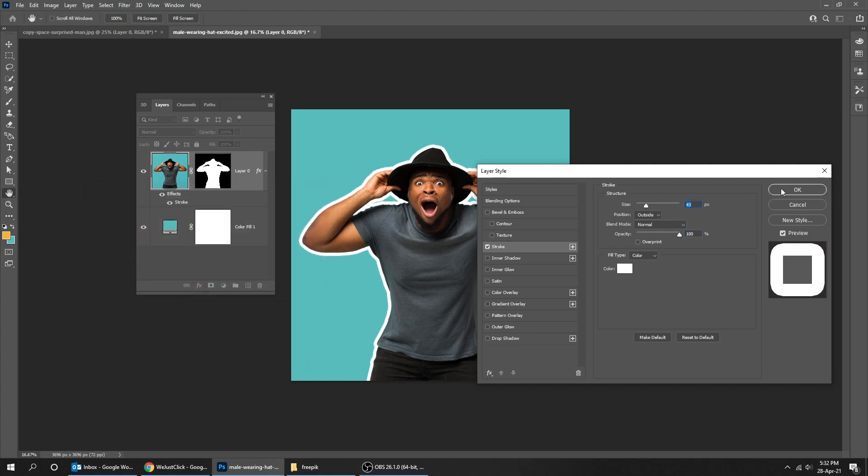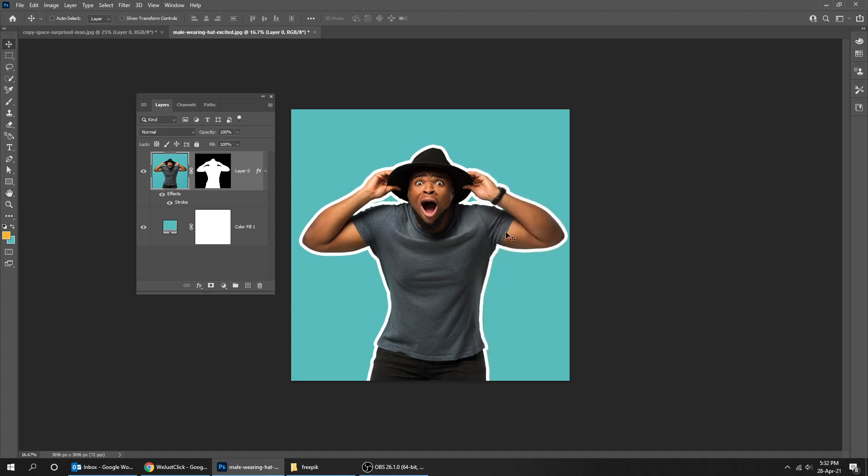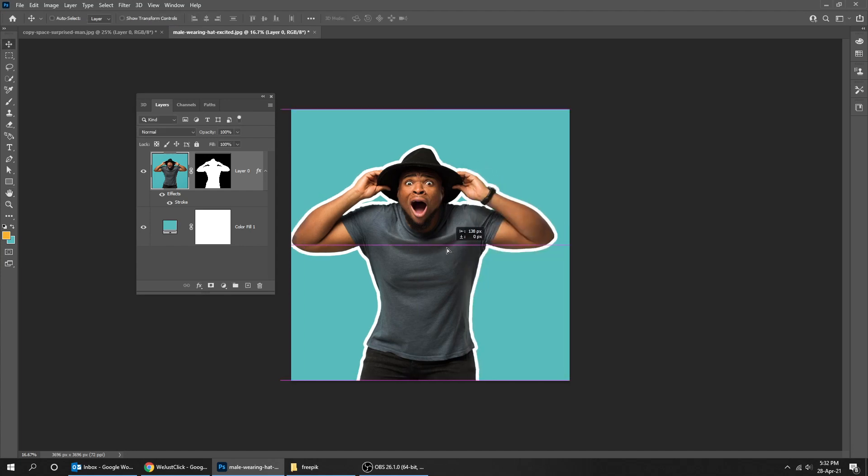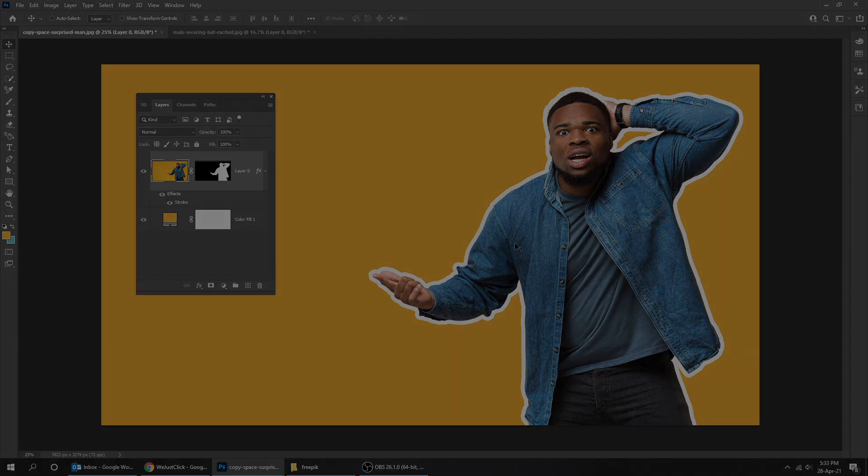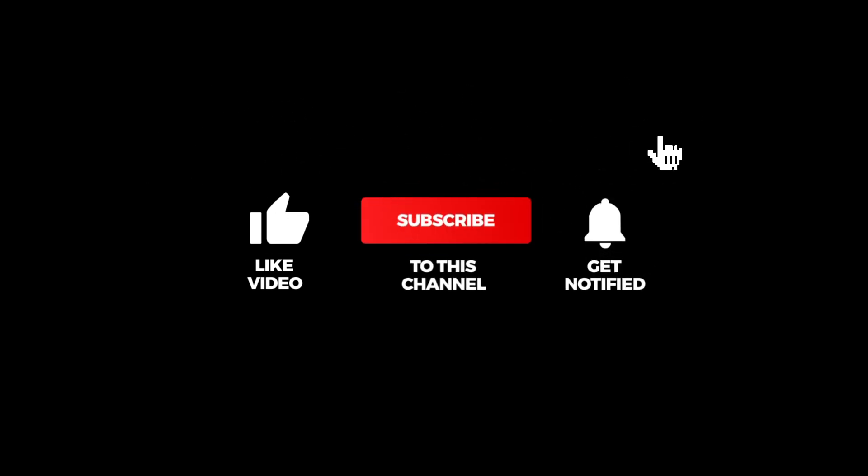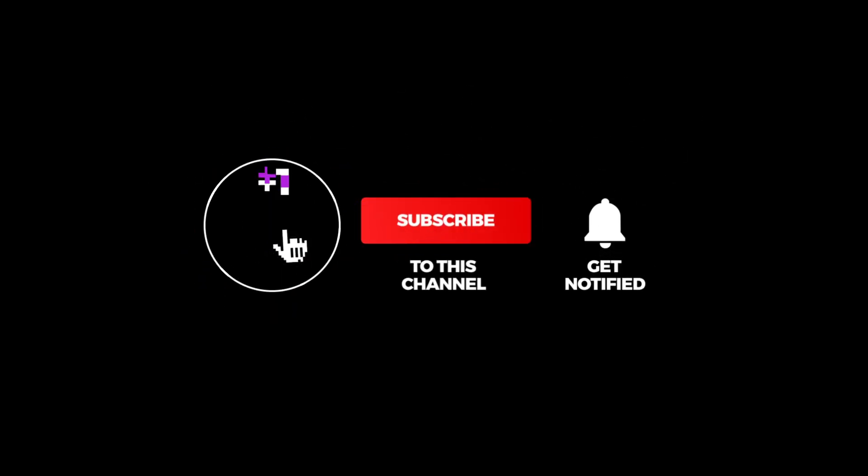When you finish, press OK. That's it. Hope you liked it. Don't forget to subscribe to my YouTube channel for more tutorials.